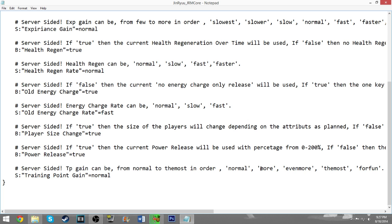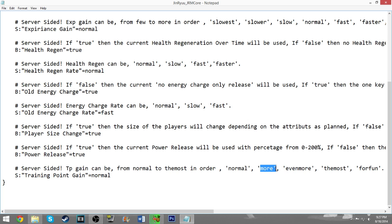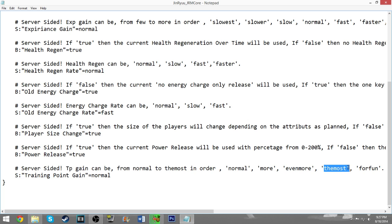You can crank this up to more, even more, the most, and for fun. Obviously, if you set it to for fun, it's going to be ridiculous. You're going to be gaining so much TP that killing one enemy is going to give you like a thousand. So even if you set it to more or even more, that's going to be noticeably more TP that you're gaining. It's not going to be just a little bit more, it's a lot. The most is going to be an insane amount.